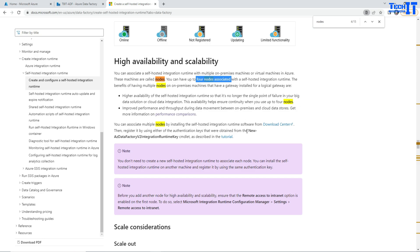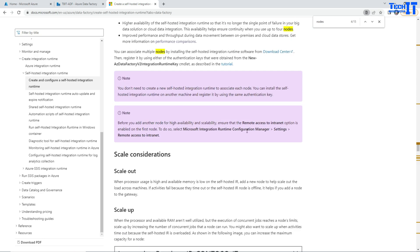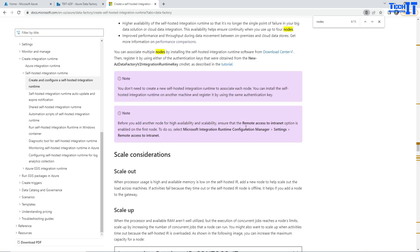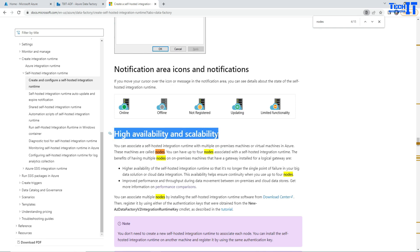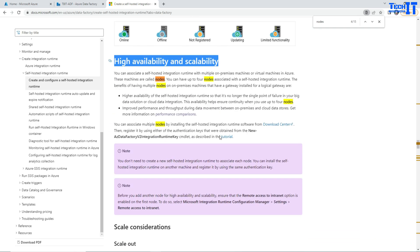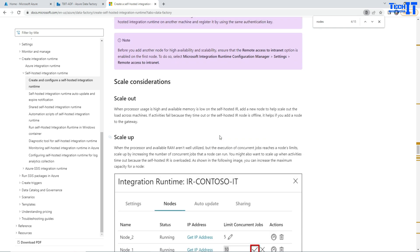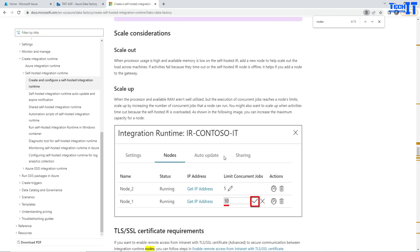And I suggest that once the question is asked, explain to them because this is about high availability and scalability. So you would want to explain this part of max concurrent jobs or limit concurrent jobs and all the scenarios I just spoke about. That will help the person who is interviewing you to understand.